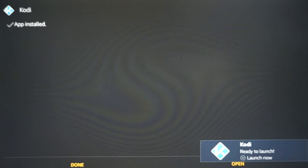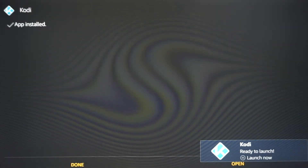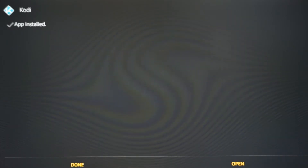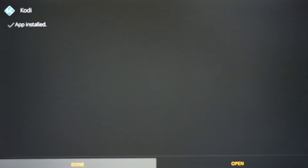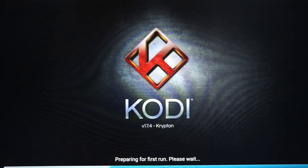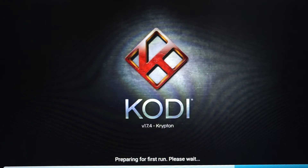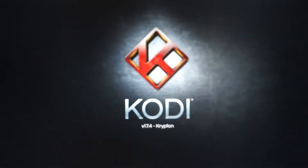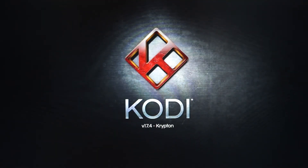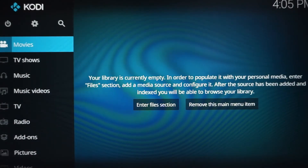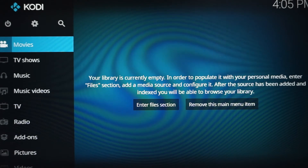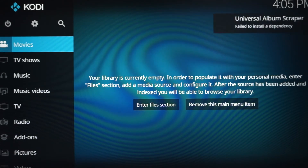Once the app is installed, you'll have the icon pop up at the bottom telling you it's ready to launch. Scroll down and hover over Open, then click Open. What it's doing right now is preparing Kodi 17.4 for the first time. You've installed Kodi! Once this loads up, I'm going to show you guys how to install Aries Wizard, which will be a great starter to access different add-ons and content.